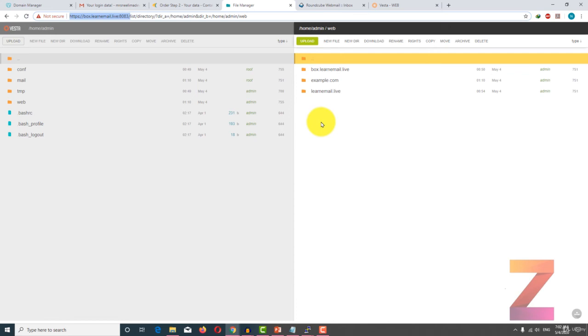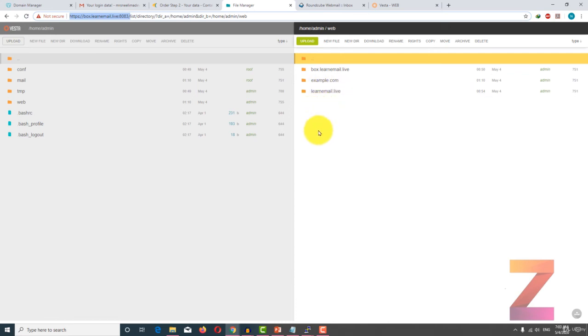In the next lecture I am going to install WordPress on this main domain. See you in the next lecture.